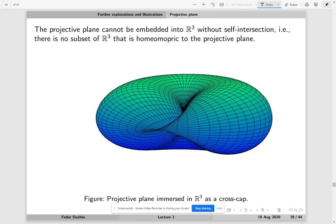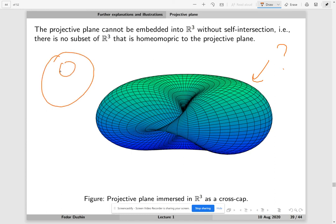The projective plane indeed cannot be embedded into three-dimensional space without self-intersection, so it is not a subset of 3D space. But sometimes it is visualized — this is the cross-cap. When you draw a projective plane, what we usually do is just something like this schematic representation.